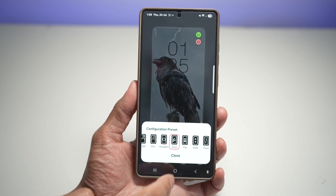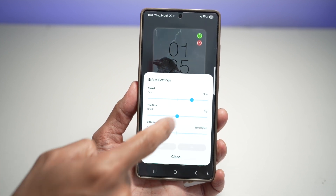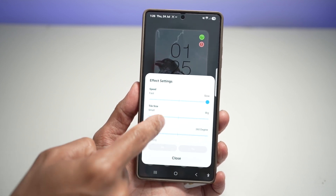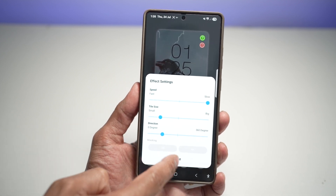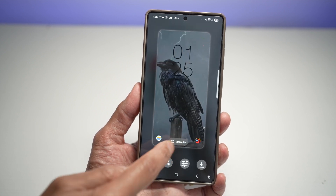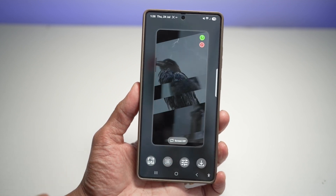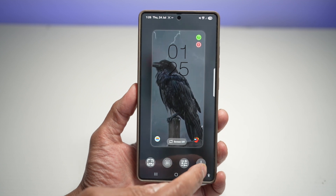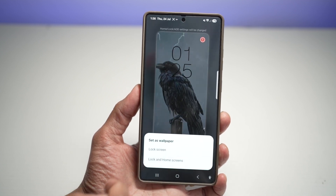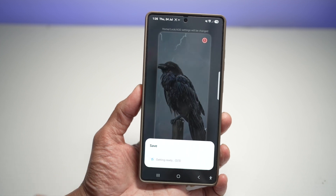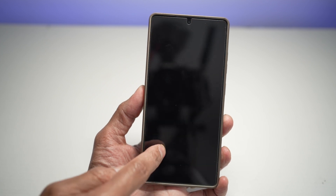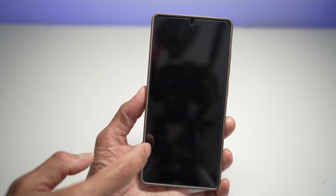I like the slice effect. Press Close and then configure it — you can set it fast or slow, adjust the tile size, and choose the direction. Now you can preview it. Once you're happy, tap Save, Save again, and then tap 'Set as lock screen wallpaper.' Tap Home, lock your screen, and you'll see that effect on your lock screen.